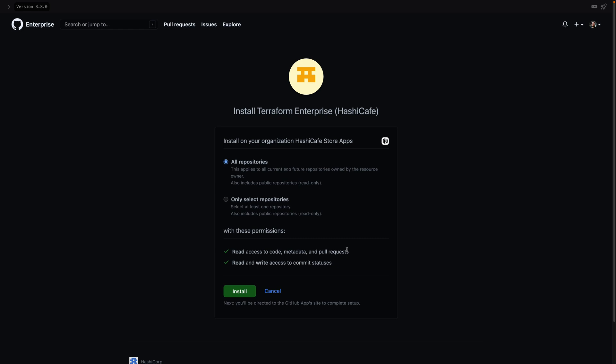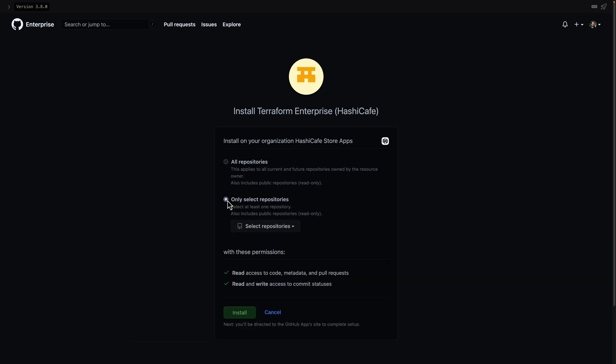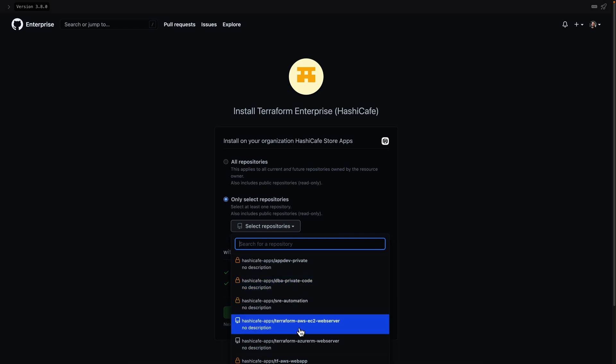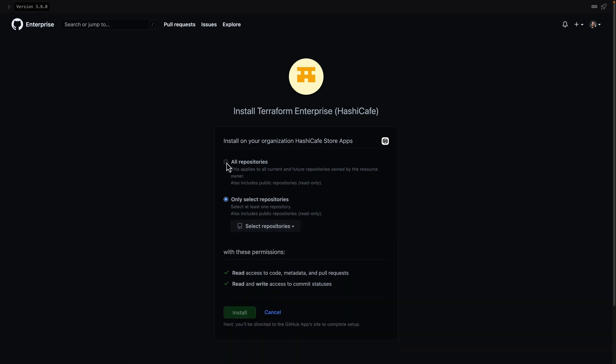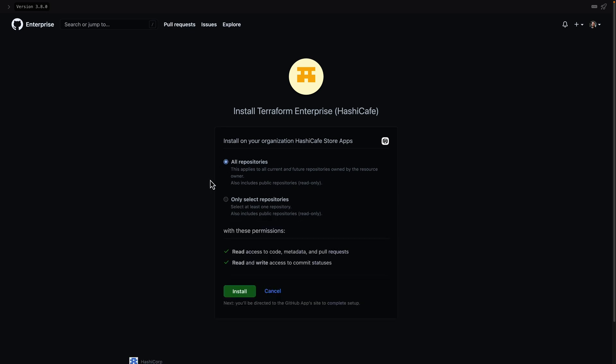And the next step is to install the app. Here we can select which repositories the app installation will have access to. If we only select a subset of repositories, this will limit which repos can be connected to Terraform workspaces no matter who the user is. Instead, I'll select all repositories here. But keep in mind the individual user permissions will still also be enforced.